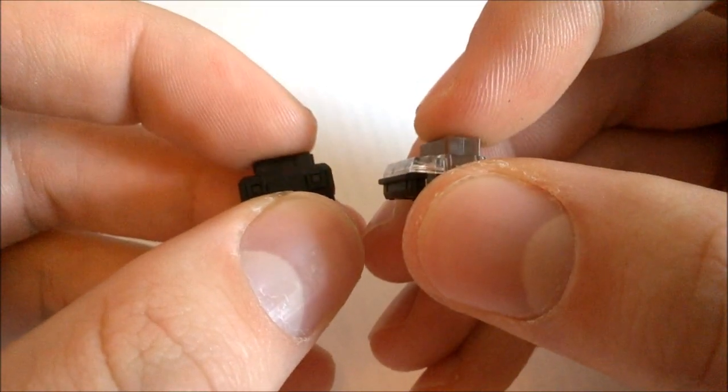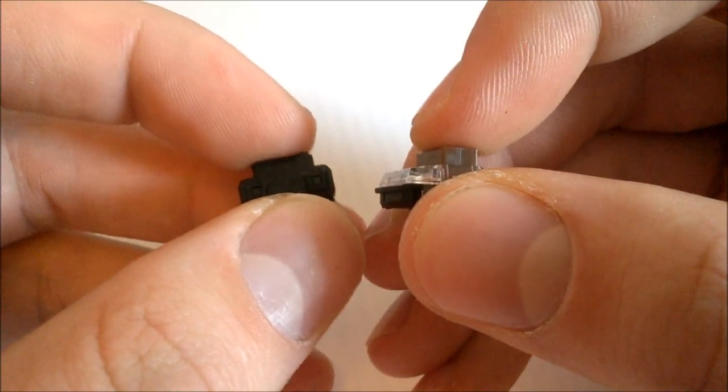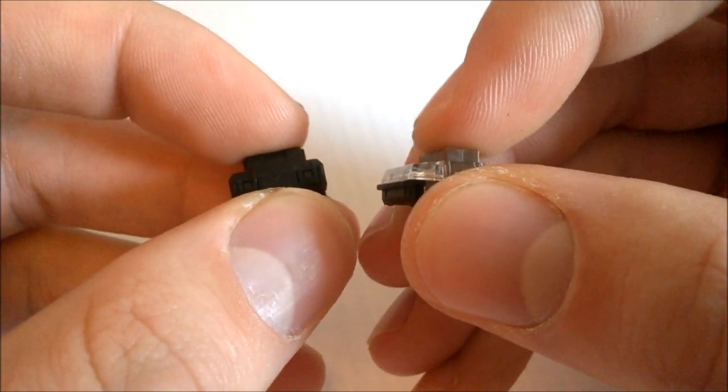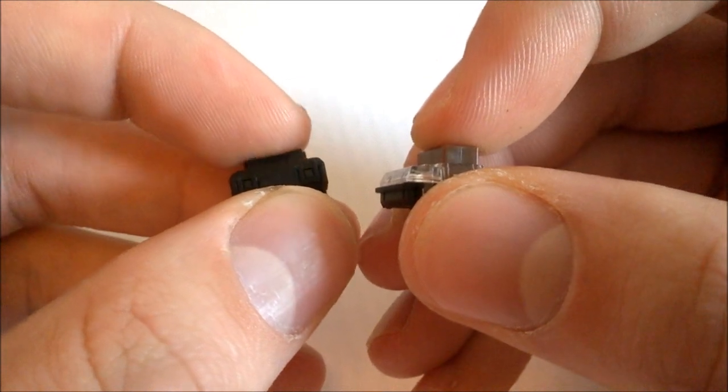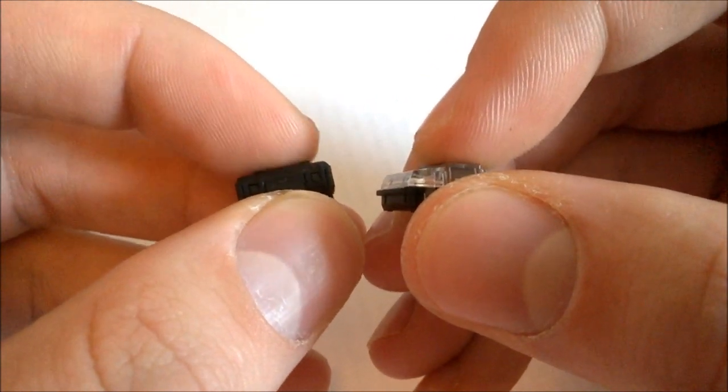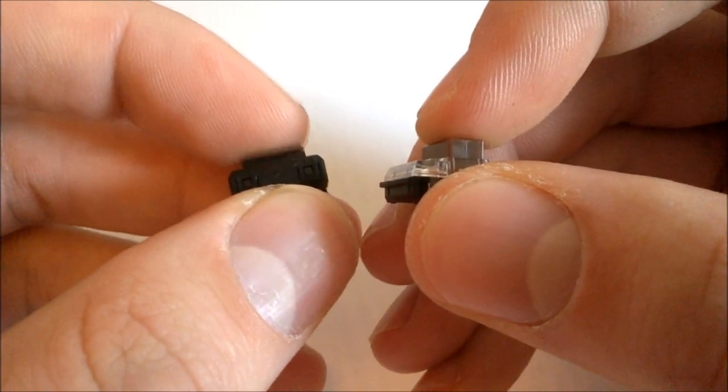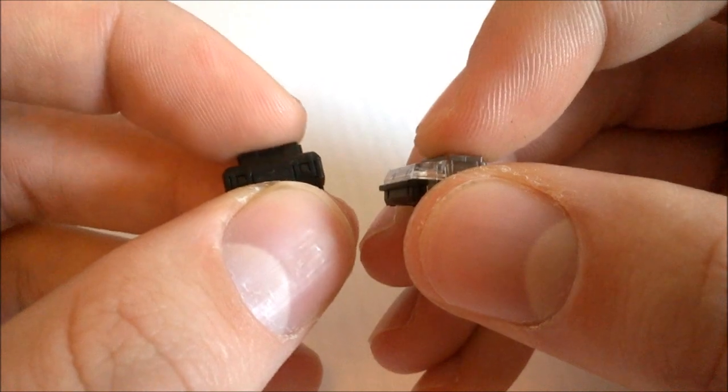It's not the absolute most elegant solution I've seen in terms of tactility, it doesn't feel that much better than Cherry ML, but it feels nowhere near as scratchy, which really helps the overall key feel a lot.